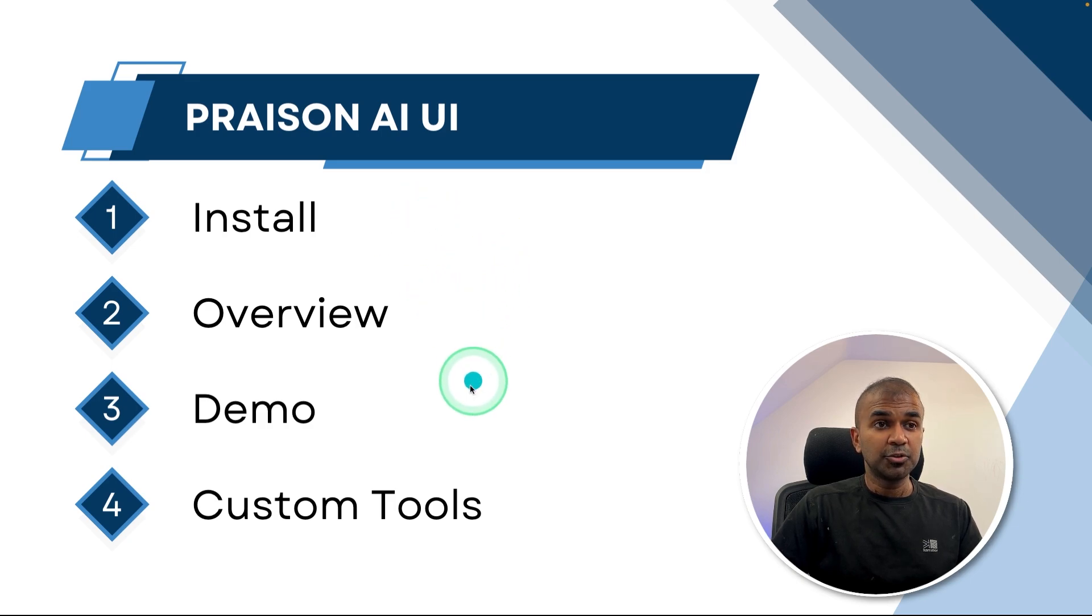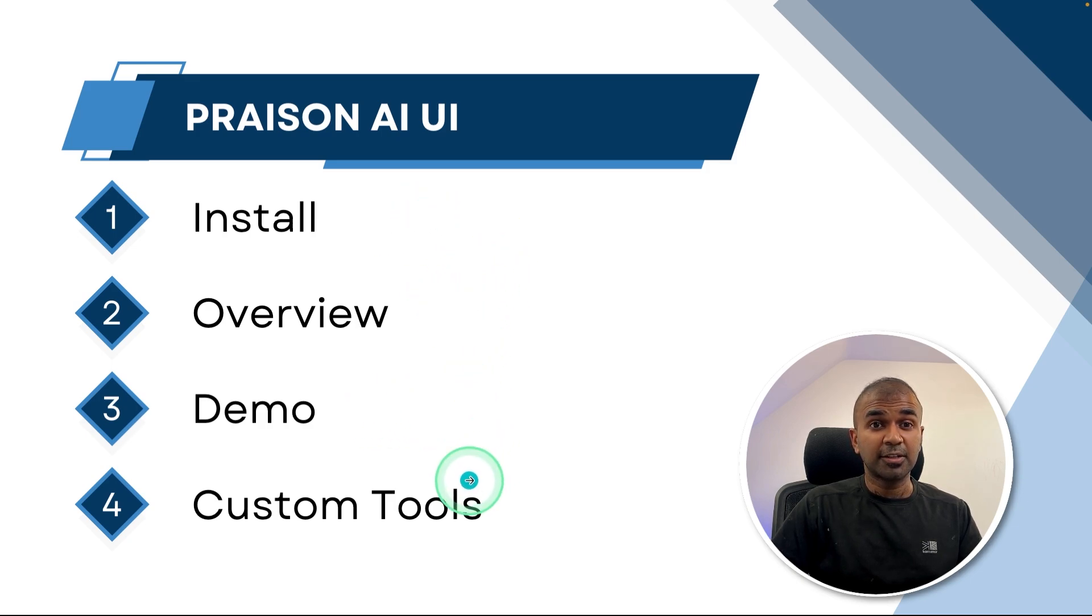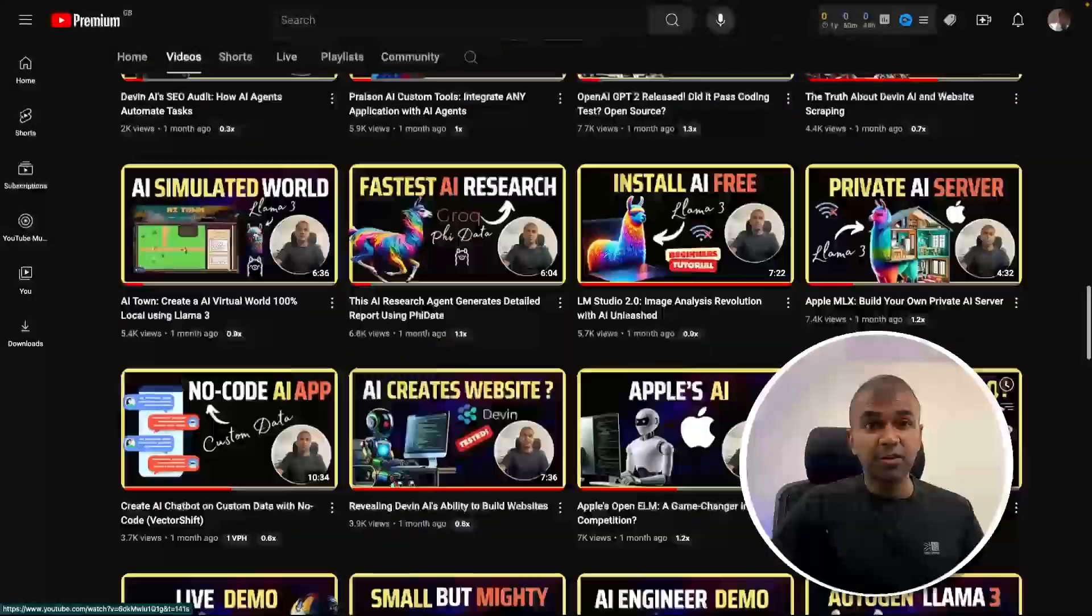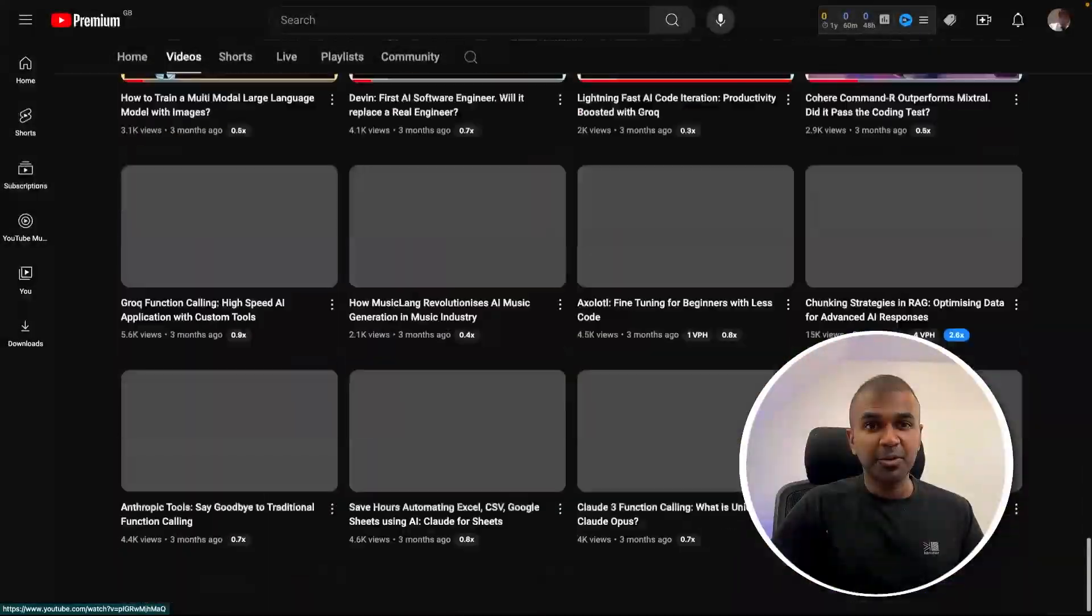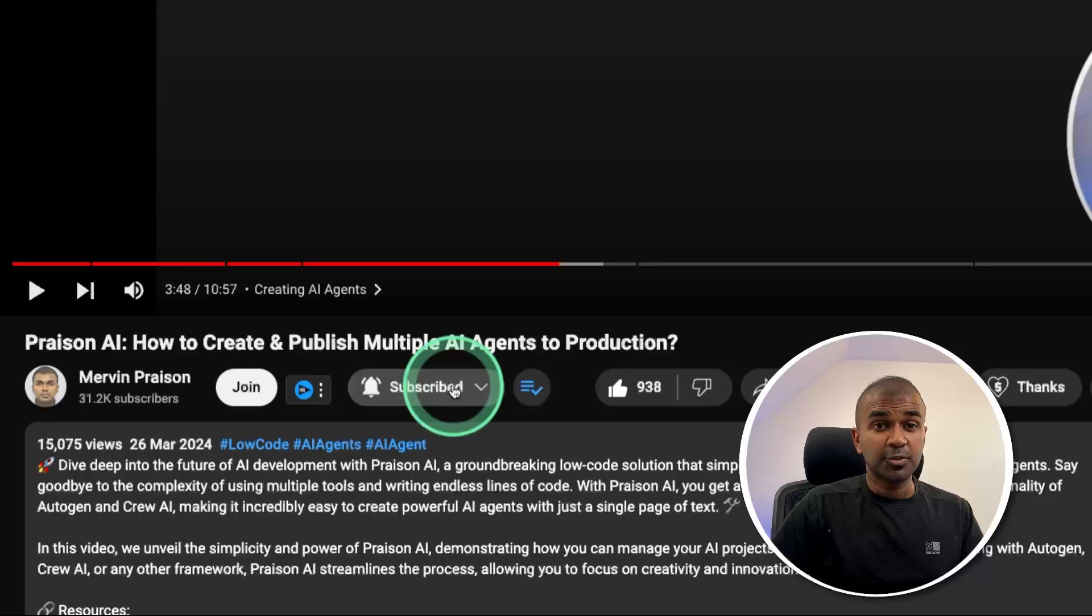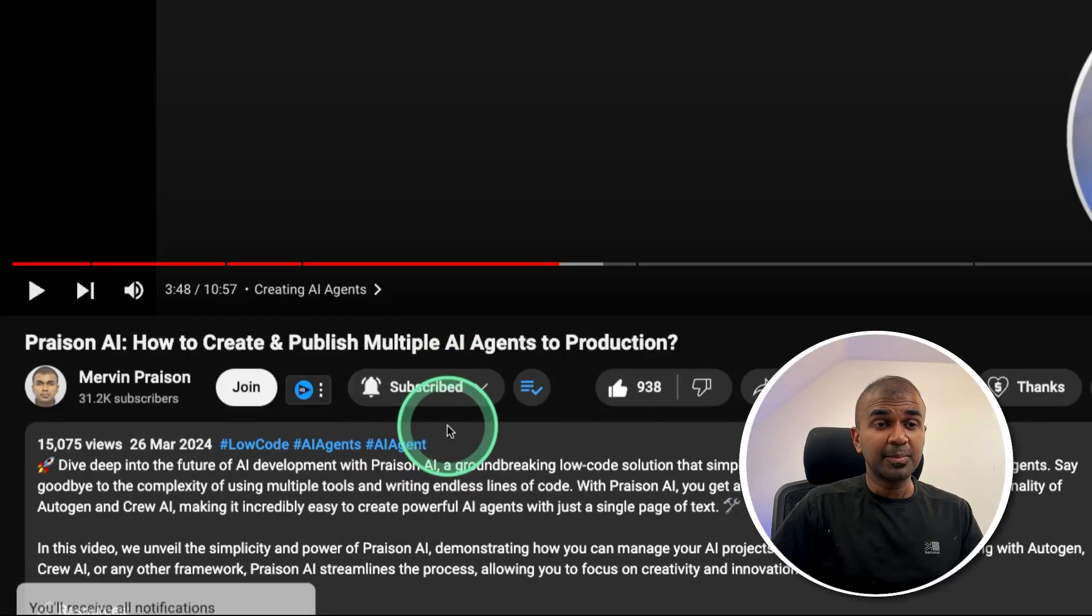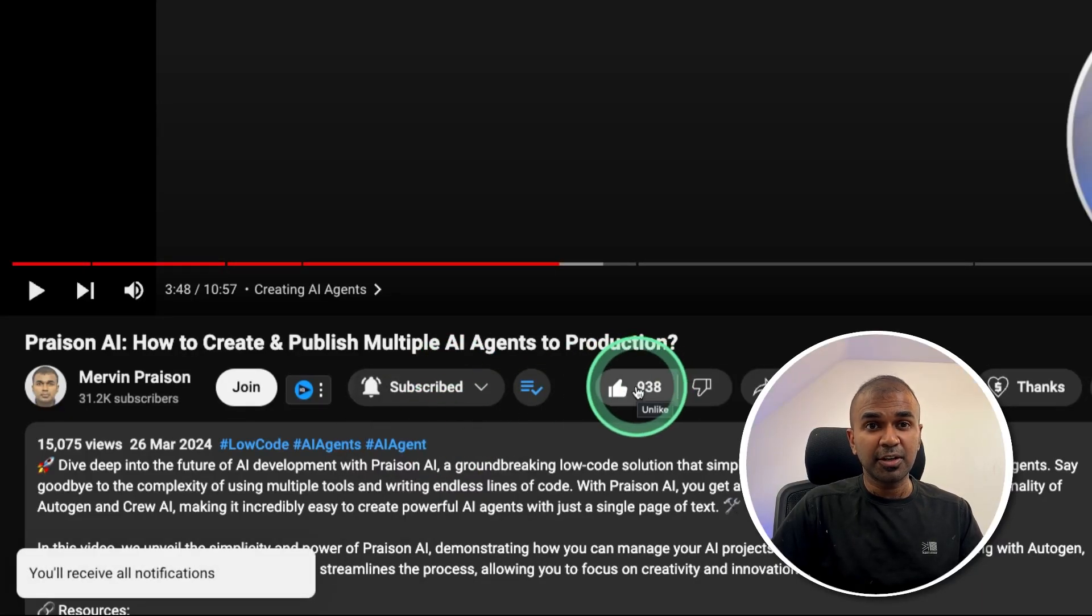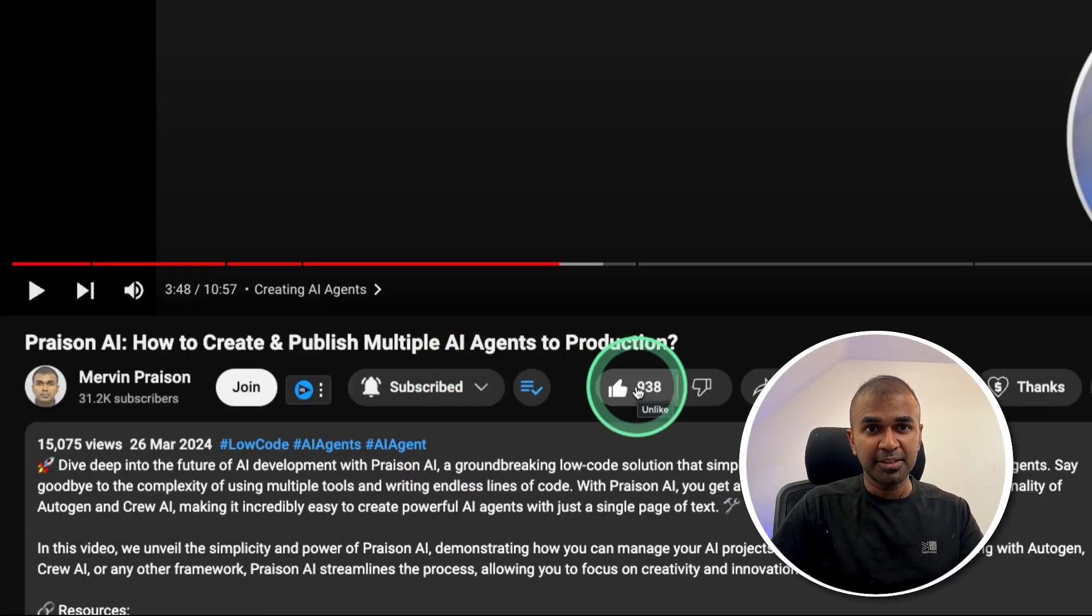and finally how you can add custom tools to this. But before that, I regularly create videos with regards to artificial intelligence on my YouTube channel. So do subscribe and click the bell icon to stay tuned. Make sure you click the like button so this video can be helpful for many others like you.